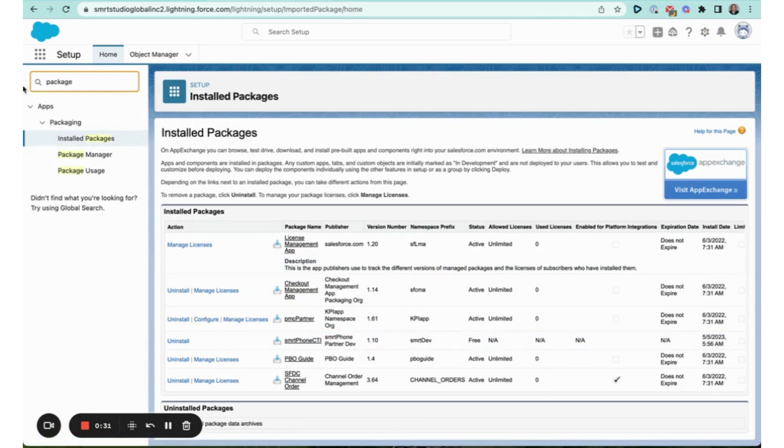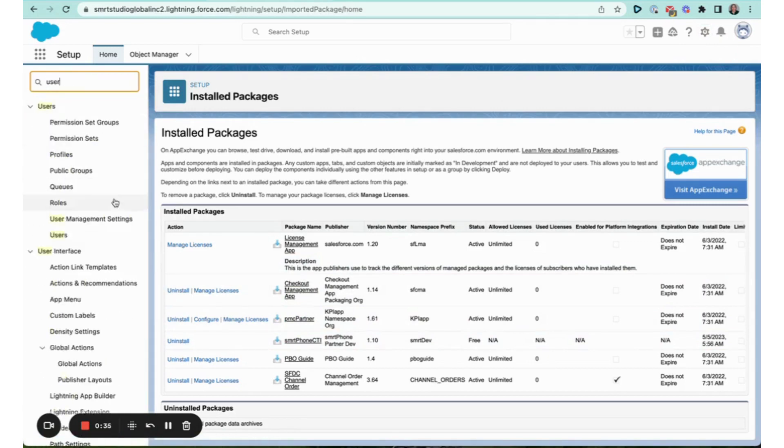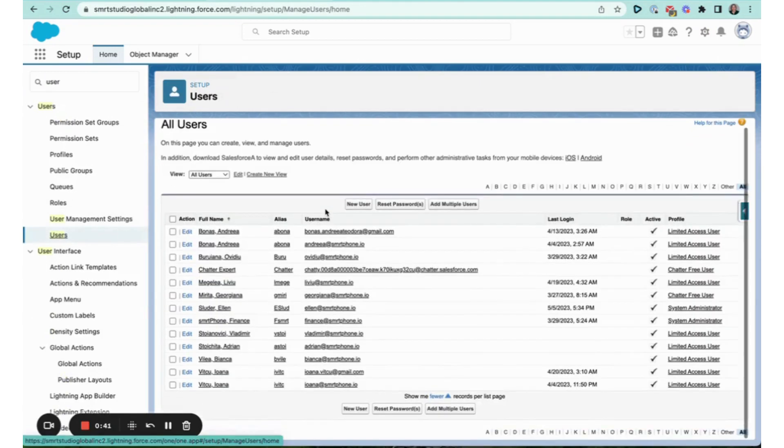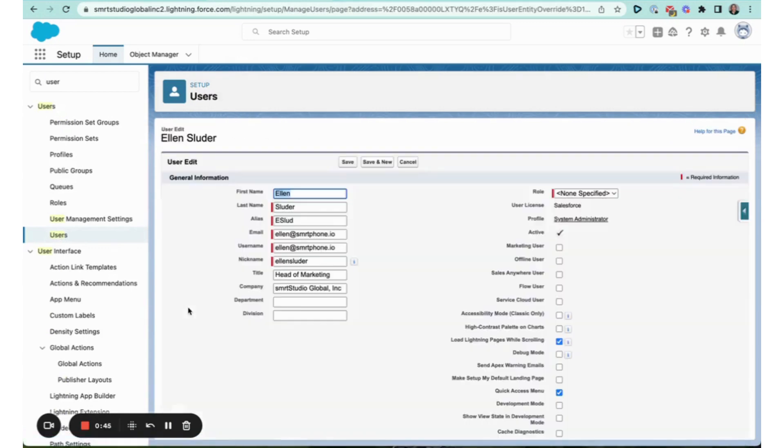Staying in setup, I'm going to clear that out and I'm going to look for my individual users. Once I see my list of users, I'm going to select a user that I'd like to activate the CTI for.